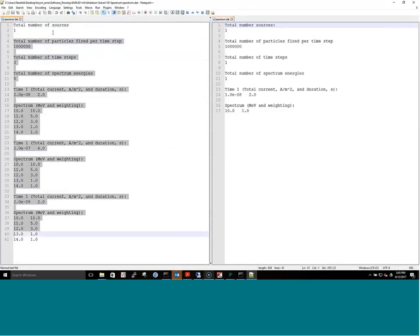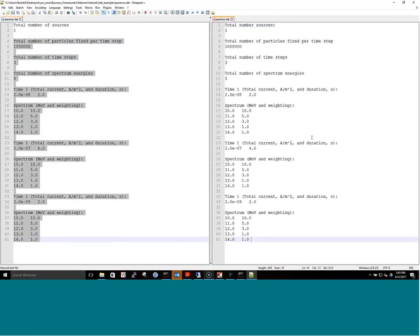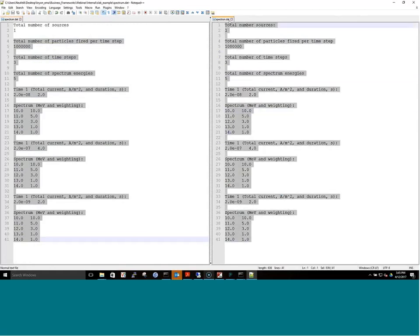The modified spectrum has three time steps with five energies each, and a relative weighting at each time step. The durations are two seconds, four seconds, and two seconds — making it again a ten-second simulation total, but now with three distinct time steps.